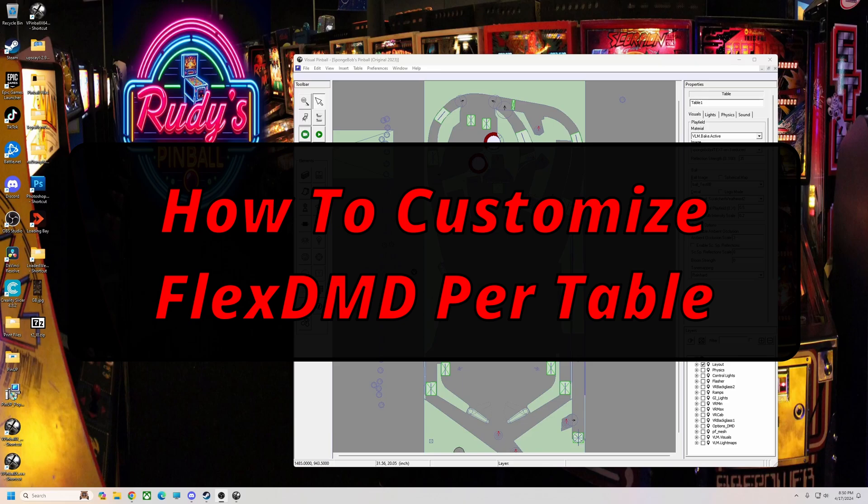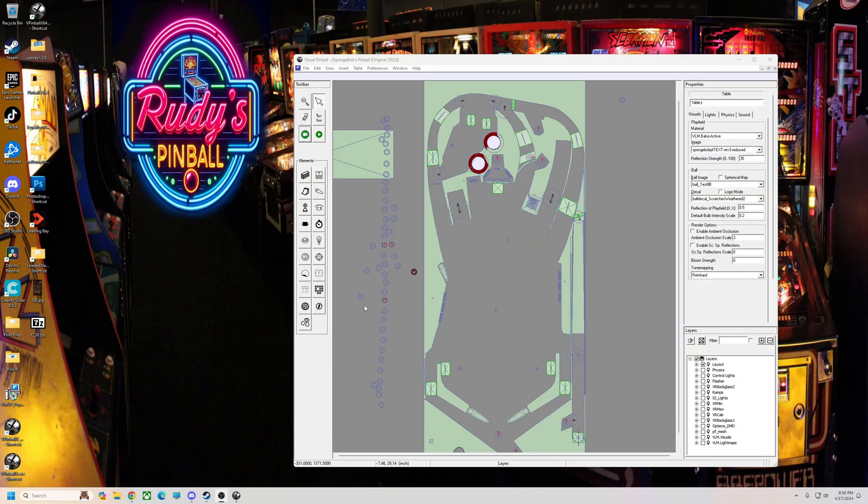Alright pinball fans, I'm going to do a quick video tonight on adjusting Flex DMD for certain tables, kind of on the fly.